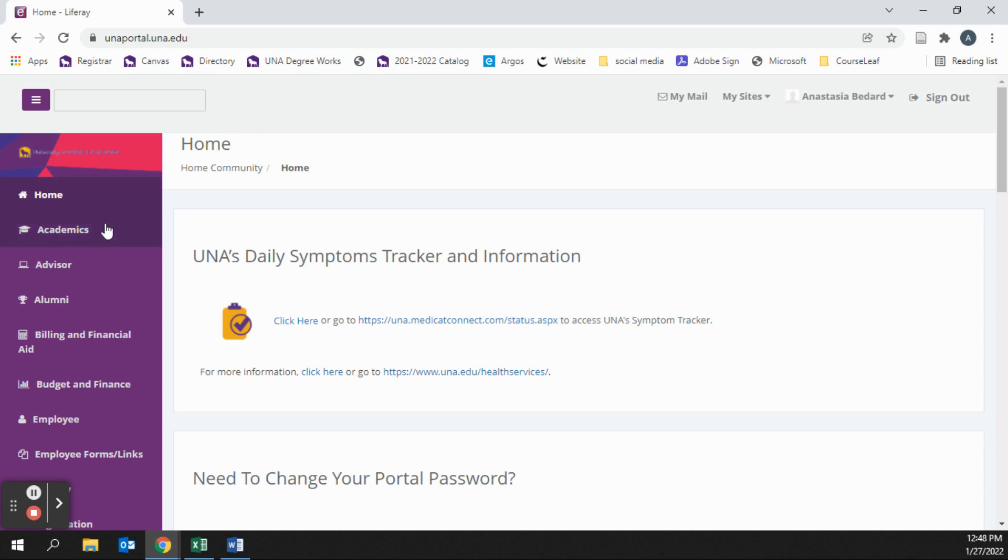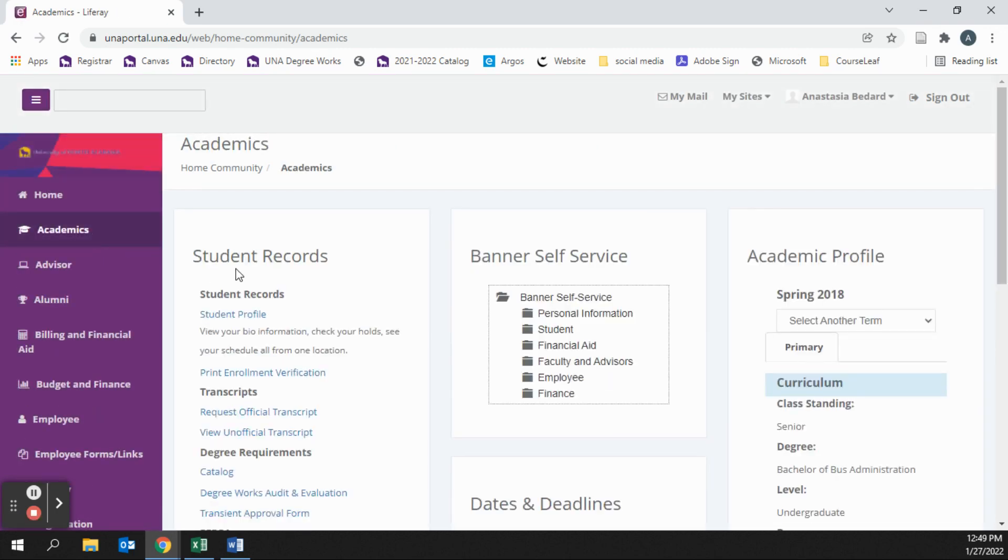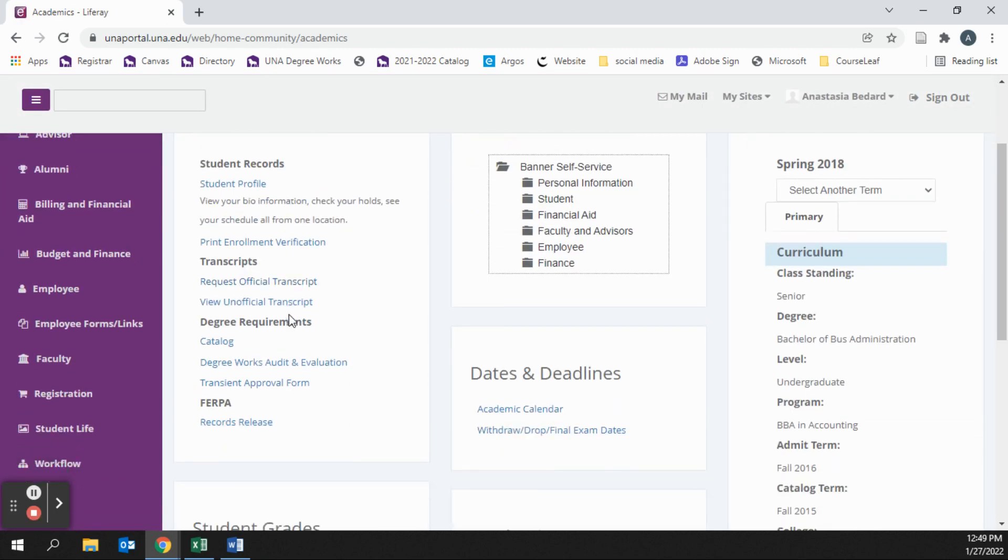The FERPA Records Release Request is found in the Academics tab. You will then find the FERPA request located in the Student Records section here titled Records Release.